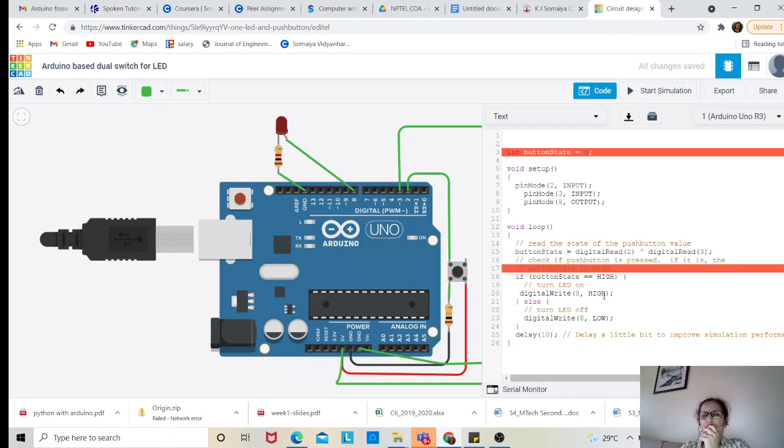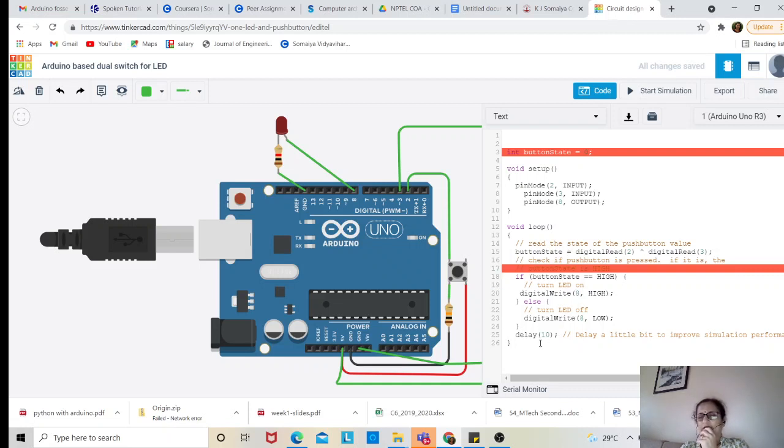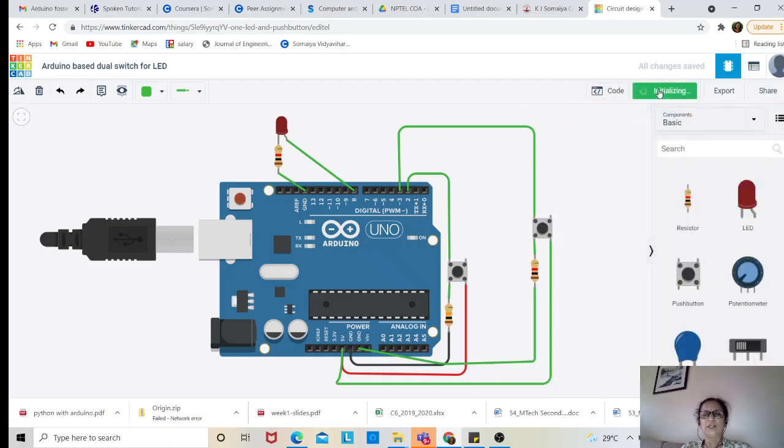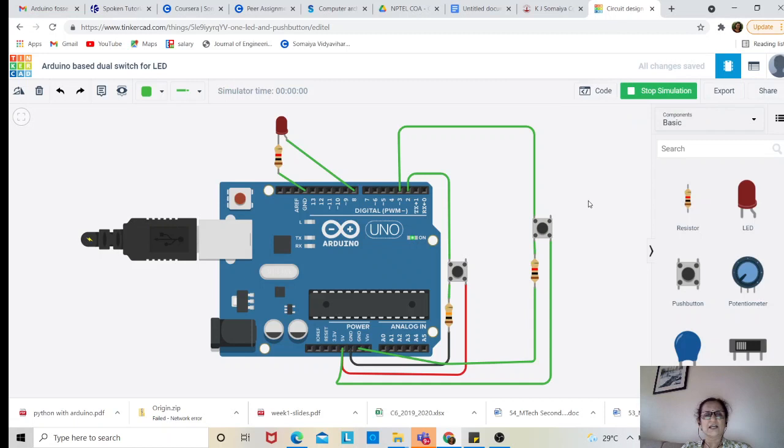Otherwise the LED will be switched off through the digital write command. The buttons are scanned after a delay of 10 milliseconds. Let's look at the simulation. I have started the simulation; when both buttons are not switched on, the LED is off.